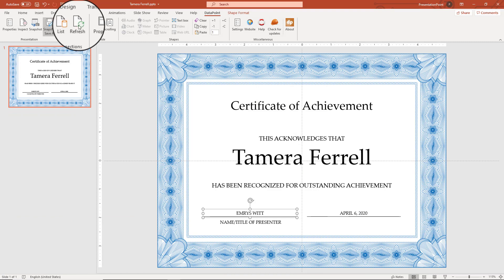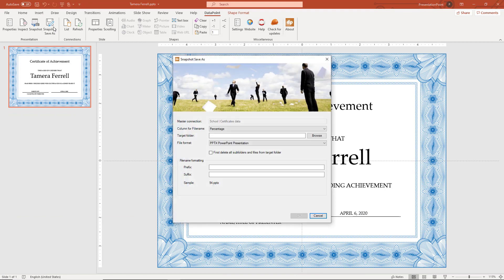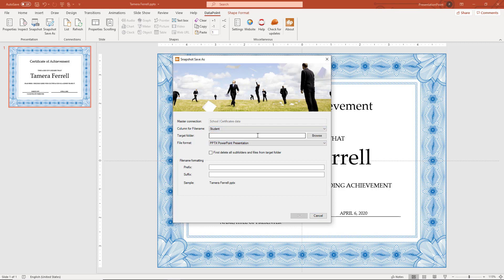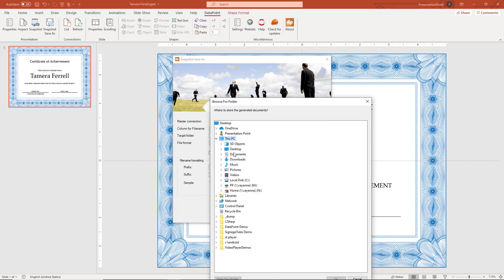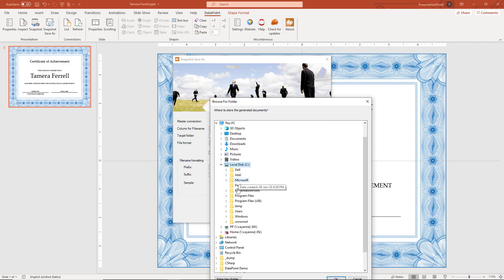Let's move on. Now I don't want one presentation with 100 slides, but I want 100 presentations with one slide. We choose the column name for the file name and where we want to save the files.